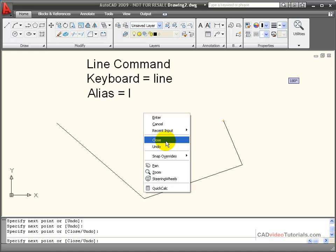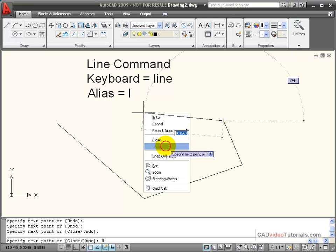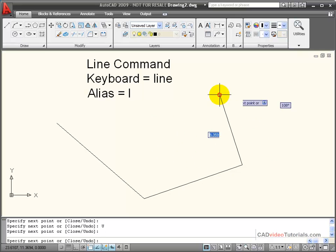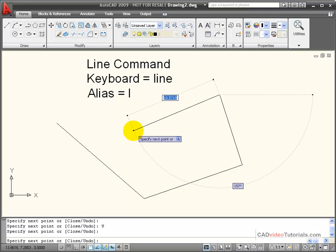I can close, which will take me back to the starting point of this line segment so that all of the line segments are connected together in a continuous loop, or I can undo. If I choose the undo, it just undoes the last line segment that I drew and allows me to redraw it.